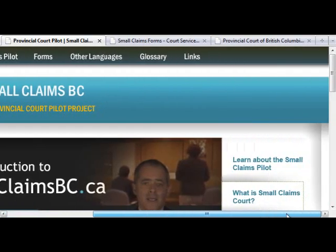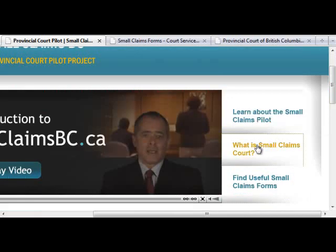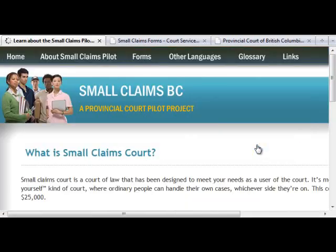Small Claims Court is a do-it-yourself court where people can handle their own cases, whichever side they're on. Small Claims Court allows people to settle their differences in cases worth anywhere up to $25,000. It has less formal and less complicated rules and procedures than Supreme Court.